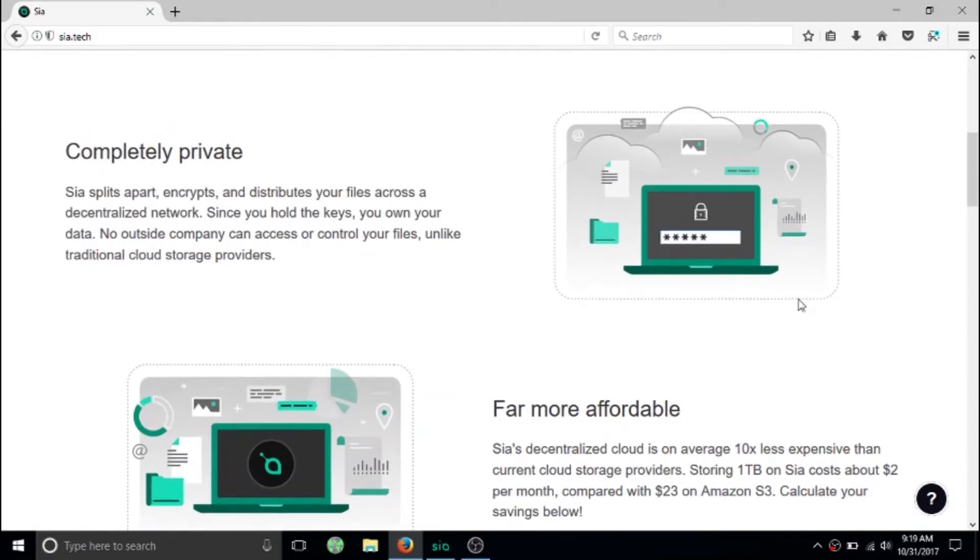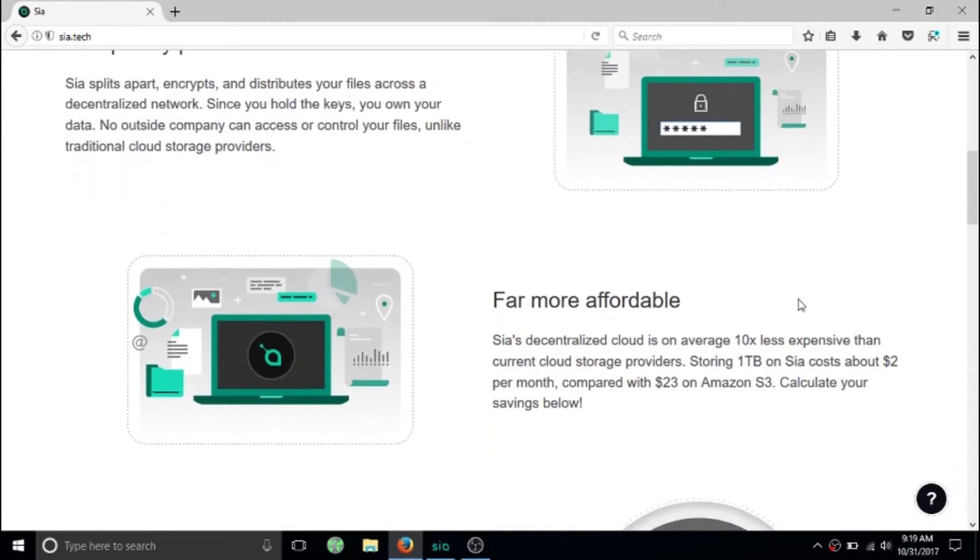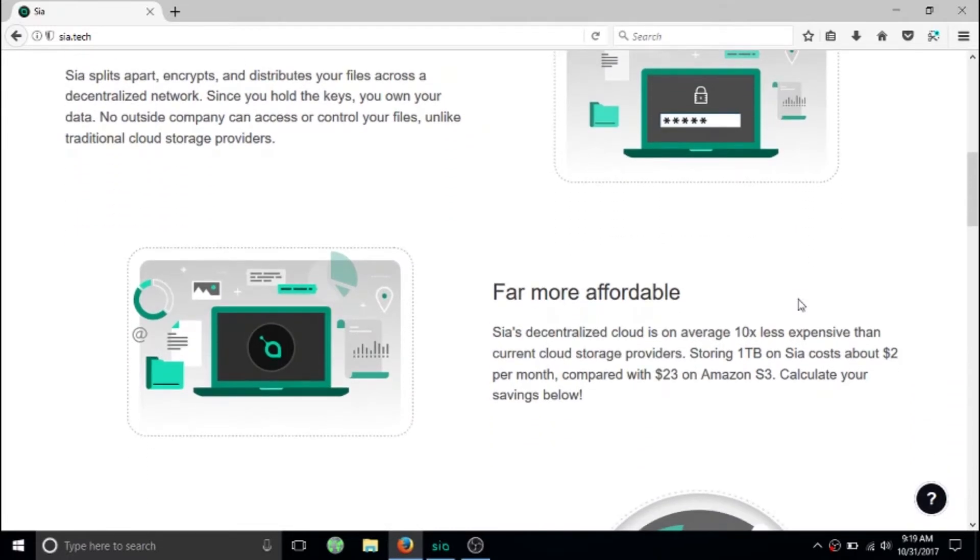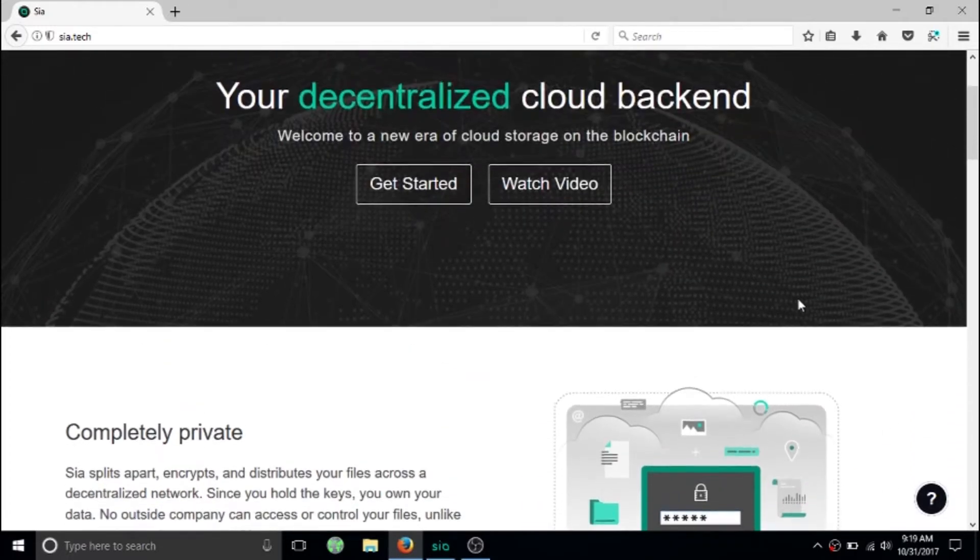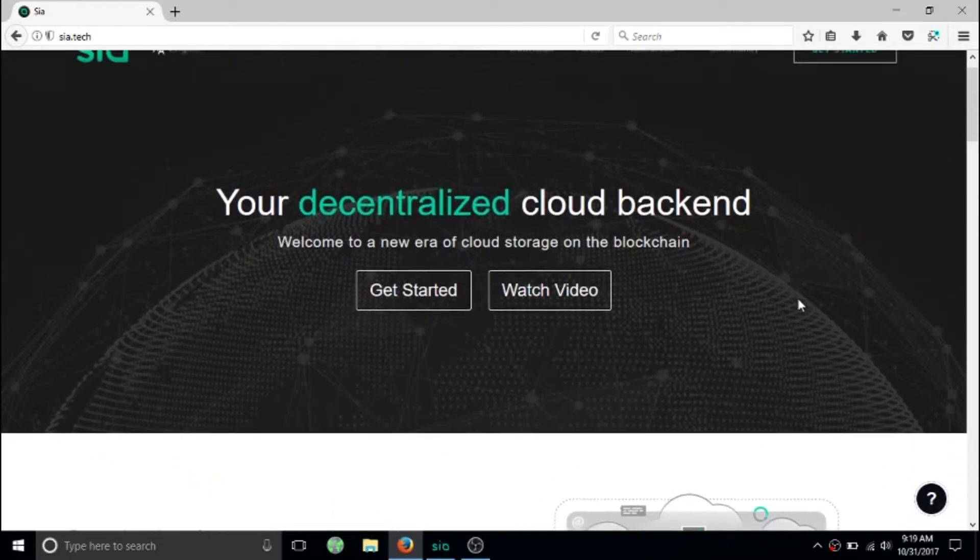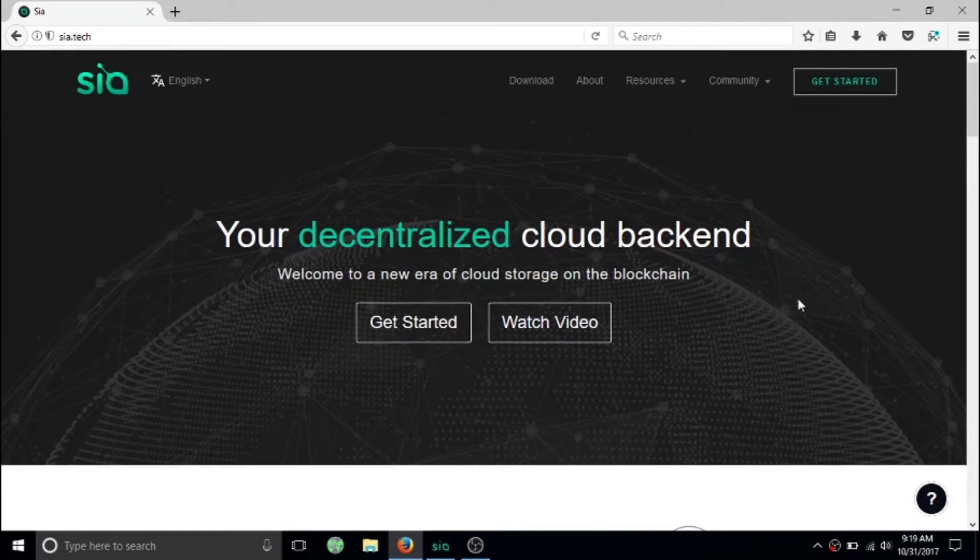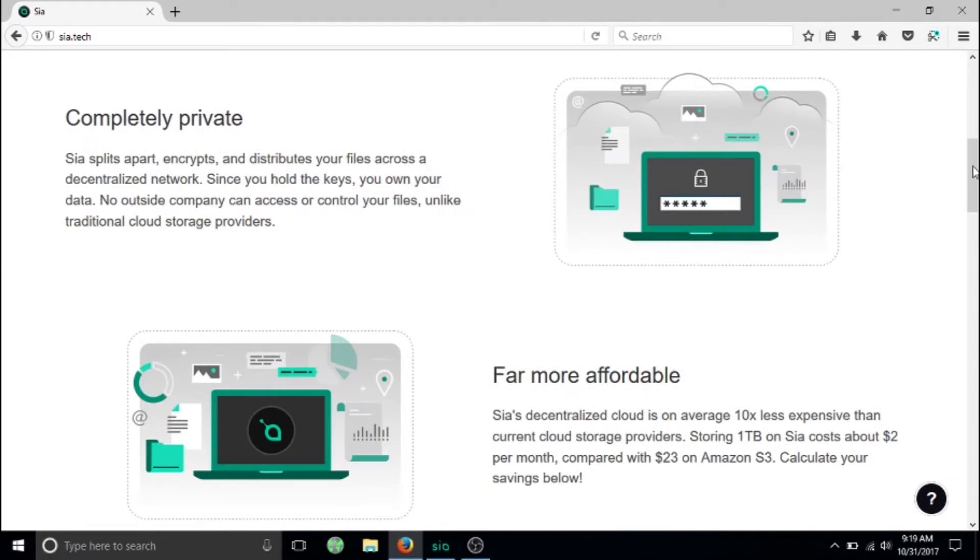Siacoin is basically a way to host your files, kind of like Google Drive and AWS from Amazon, but it's different. It's decentralized, you own your data, you're the only one who has your private key, and everything's encrypted. It's far cheaper than other big players in the cloud market.